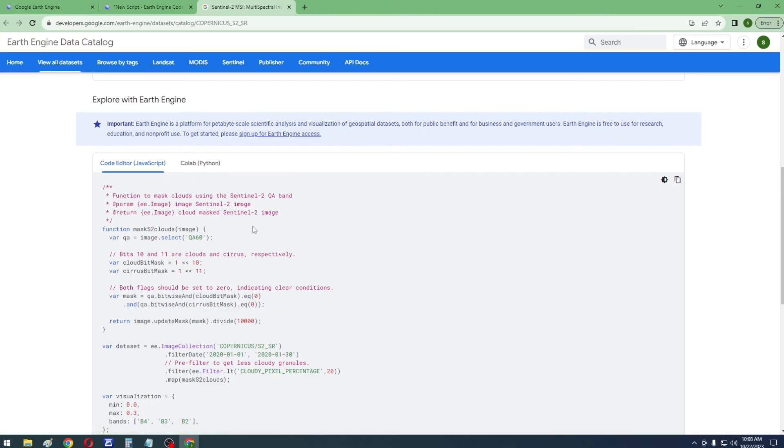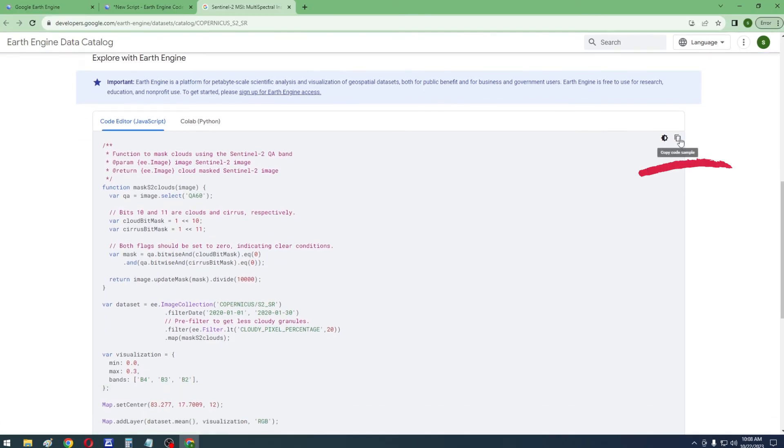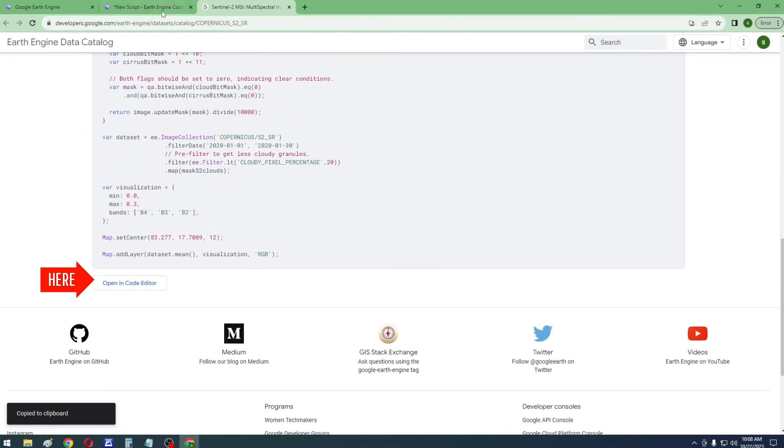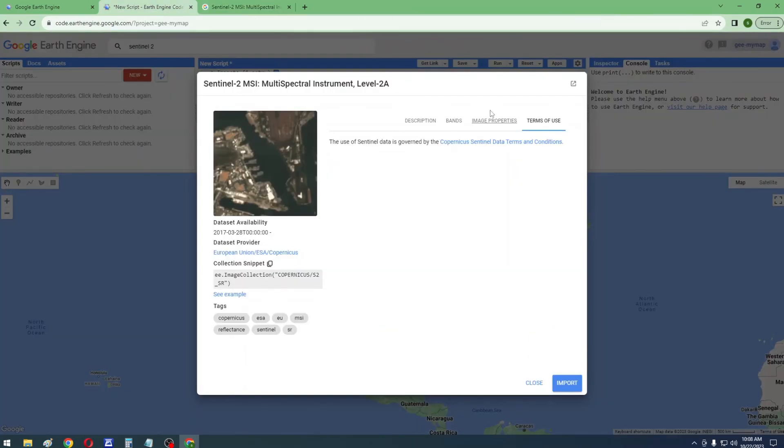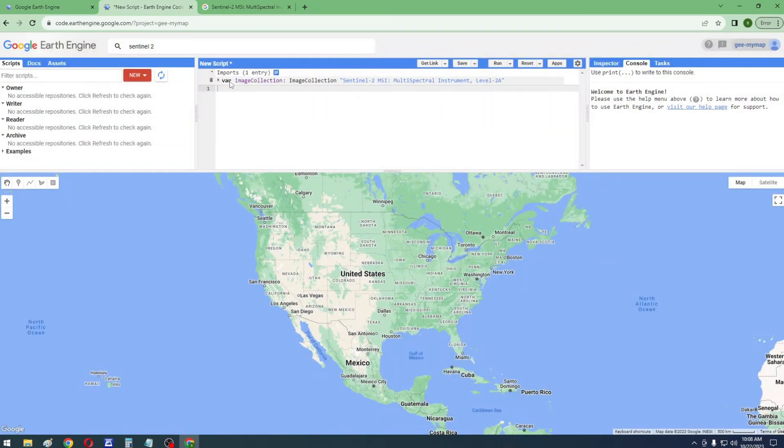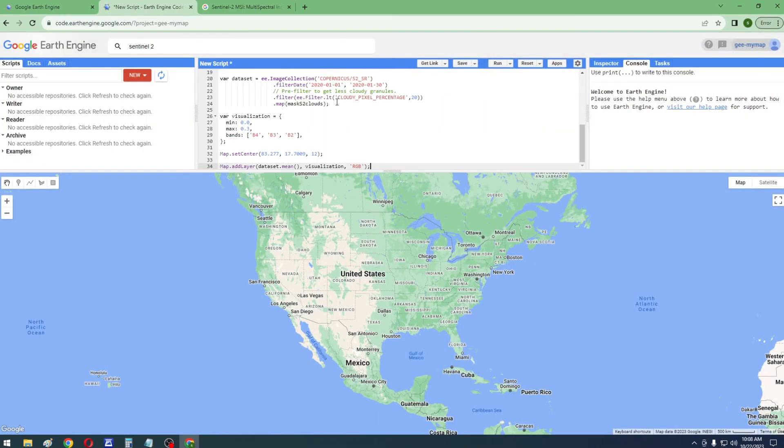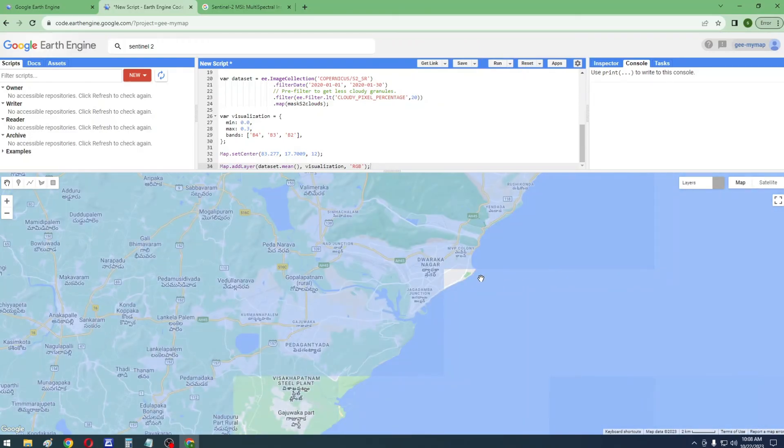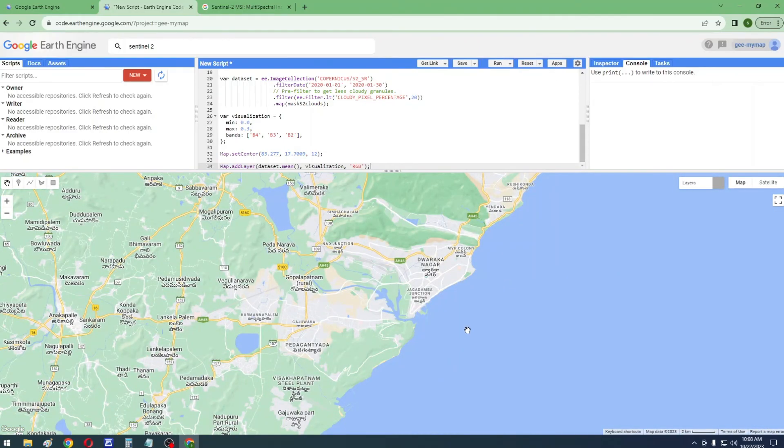You can also copy the sample code to the code editor or open directly through the Open in Editor link. After completion of code, just run to visualize.